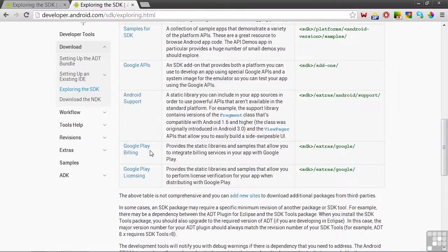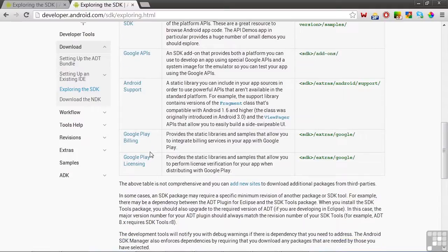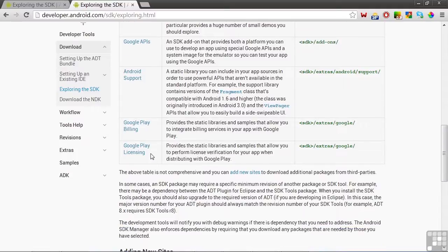Google Play Billing provides libraries and samples that let you integrate Google Play Billing services into your apps. Google Play Licensing provides libraries and samples that let you perform license verification for your app when distributing it with Google Play. Now let's look at how you open the SDK from your Eclipse environment.